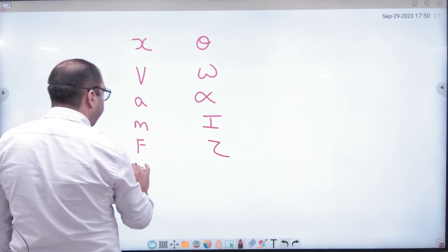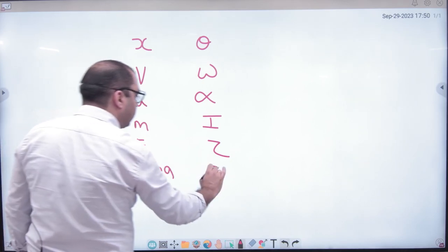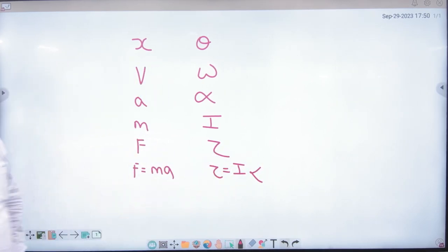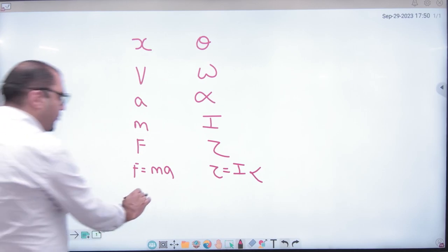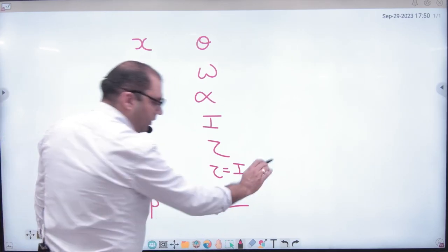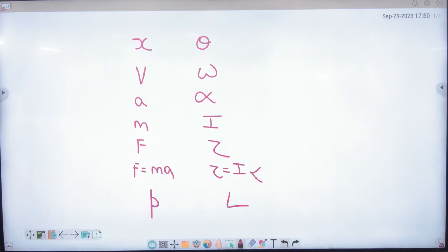The formula is F equals M into A. For angular: F is torque, M is I (moment of inertia), A is alpha. Linear momentum is P, angular momentum is L. The angular or rotational motion equivalent of linear momentum is angular momentum.